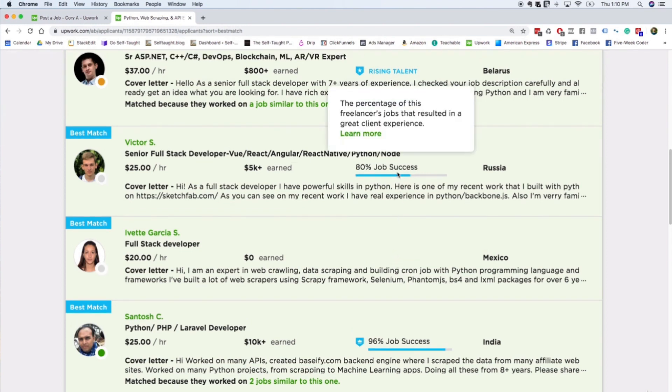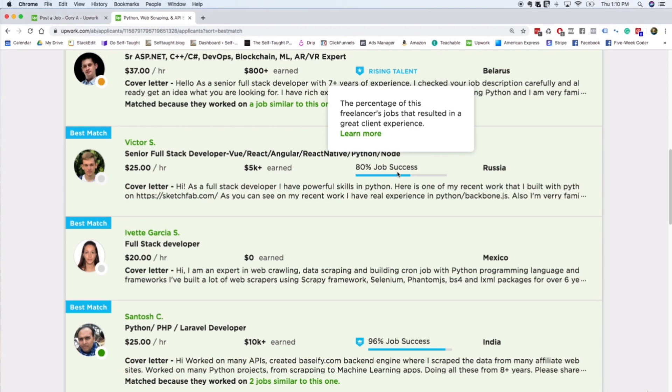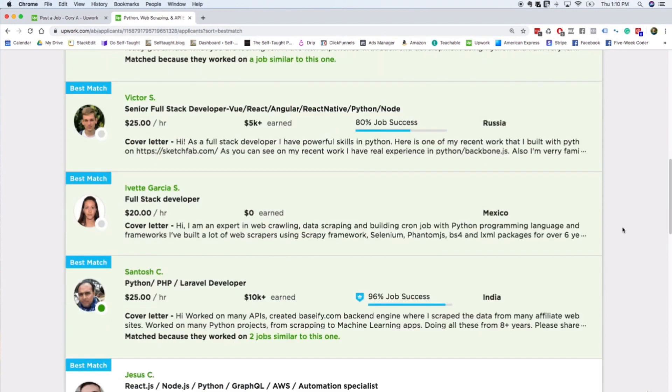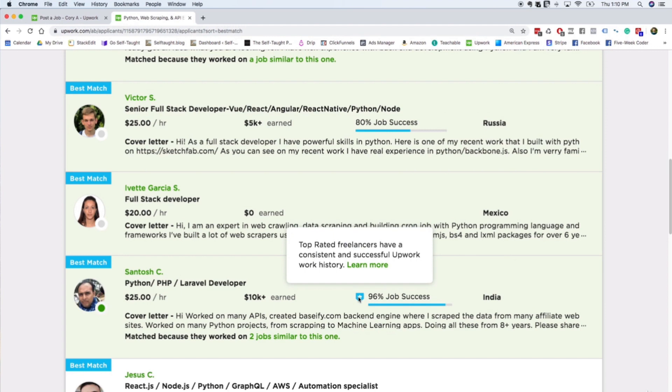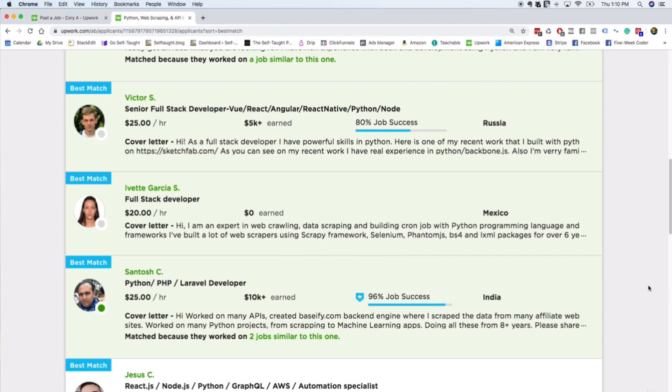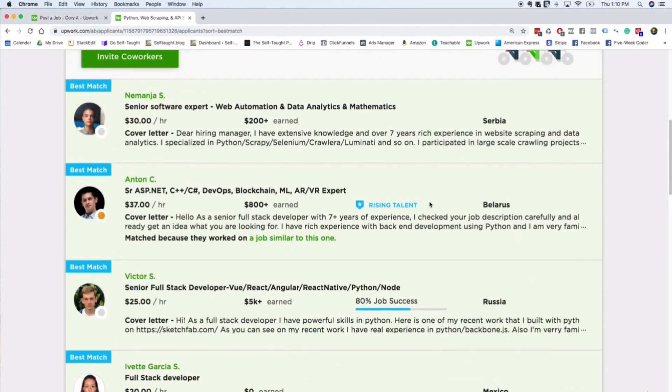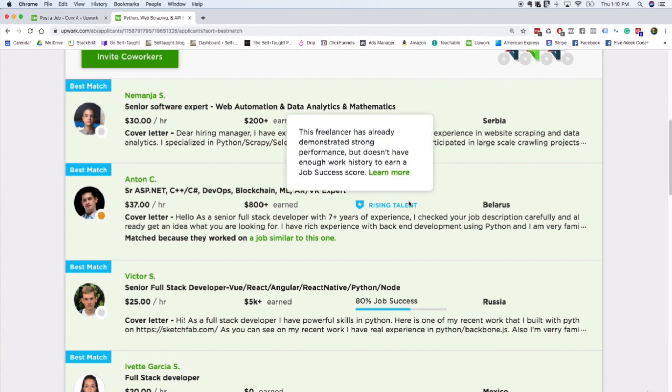It's also really important to have a high job success rate. So someone like this with an 80% job success rate, there's no way I'm hiring them, so I would immediately disqualify them. This is a top-rated badge - that's what you get when you're one of the top freelancers on Upwork, which is definitely a really good sign and something that I look for.